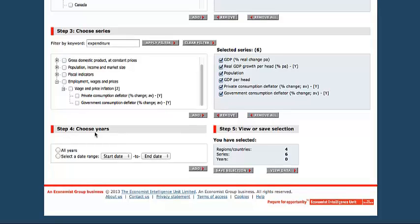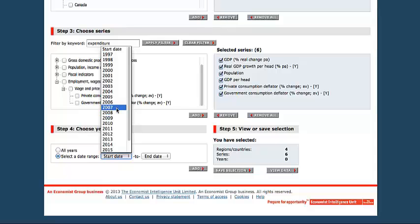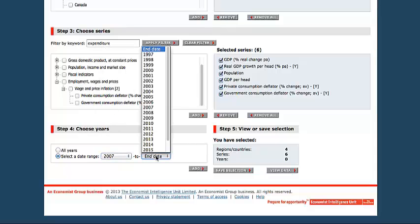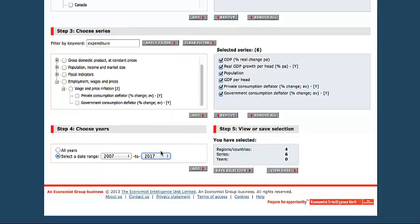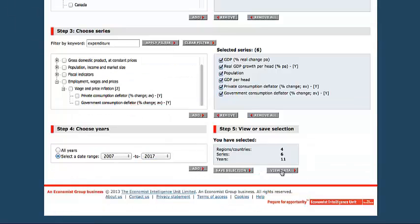Under Choose Years, you can select Date Range. The earliest date they have indicates the earliest year that the information is available. Let's go from 2007 to 2017. Add those years. And click View Data.